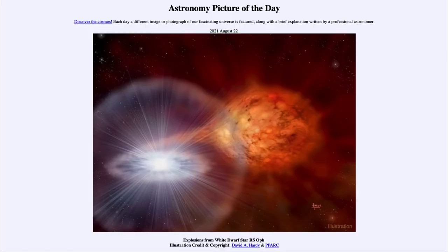Greetings and welcome to the introduction to astronomy. One of the things that I like to do in each of my introductory astronomy classes is to begin the class with the astronomy picture of the day from the NASA website, that is apod.nasa.gov/apod, and today's picture...